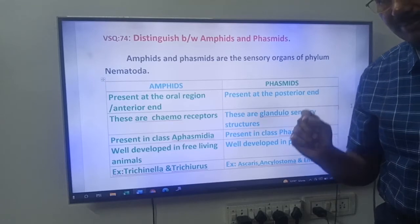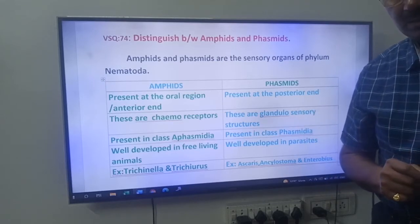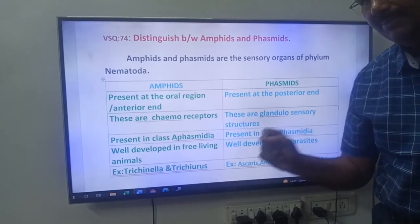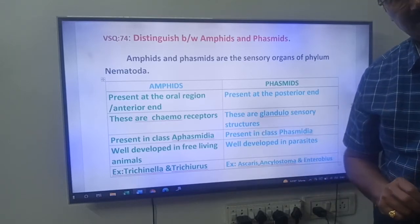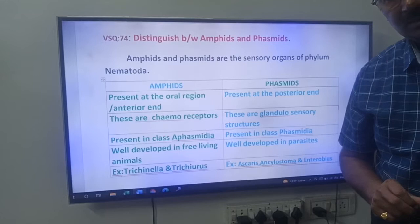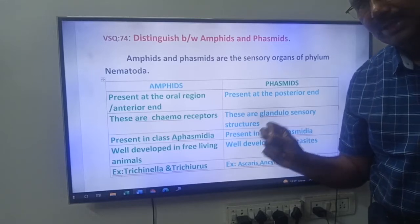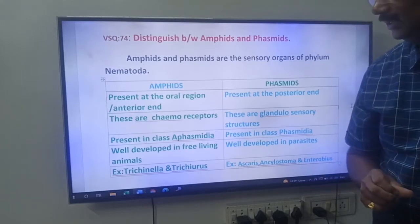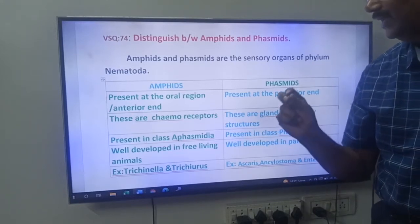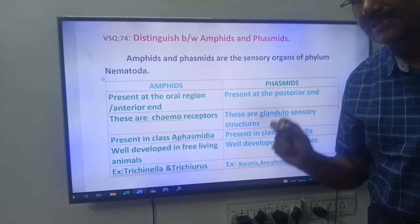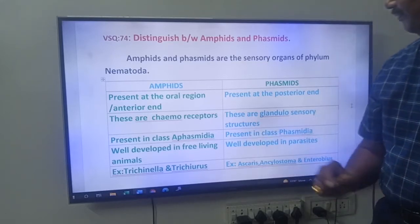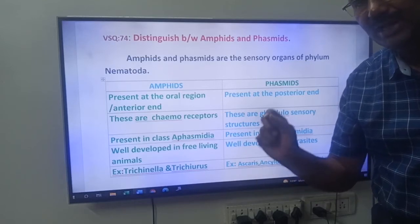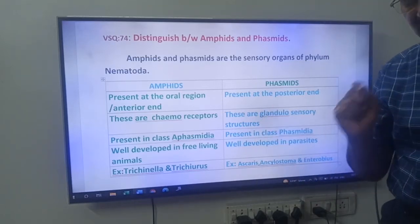Phylum Nematoda — you may call it as Nemat-Helminthus, or you may call it as Ascii-Helminthus. Nematodes are Pseudo-coelomates; this is the only phylum which has a Pseudo-coelom. These Amphids and Phasmids are the sensory organs present in the animals of Phylum Nematoda. These are sensory organs.